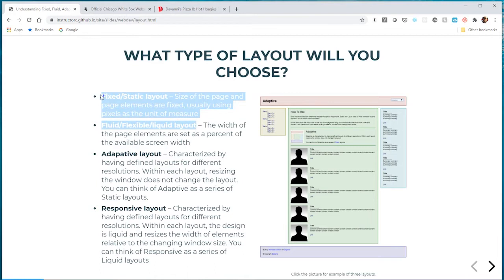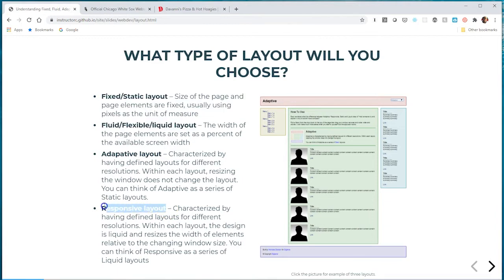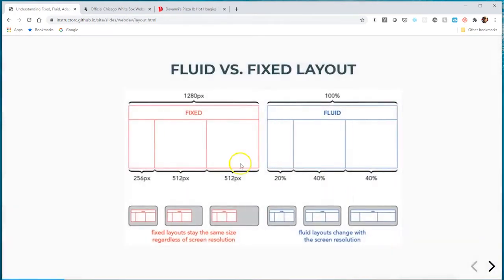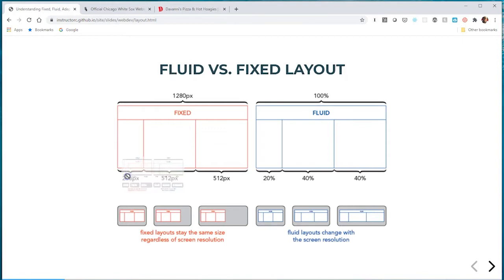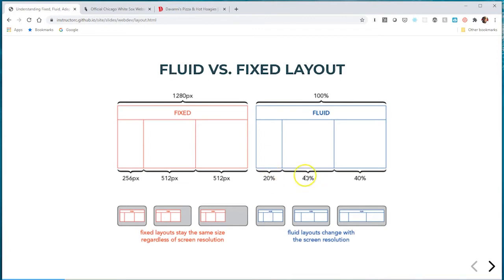I'm not going to spend a lot of time on adaptive or responsive layout, we'll have a whole video series on that. With fixed layout you use absolute measurement units like pixels, and with fluid you use relative measurement units such as percentage, rem, and other units.